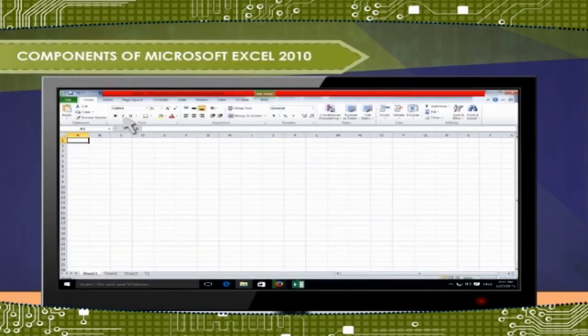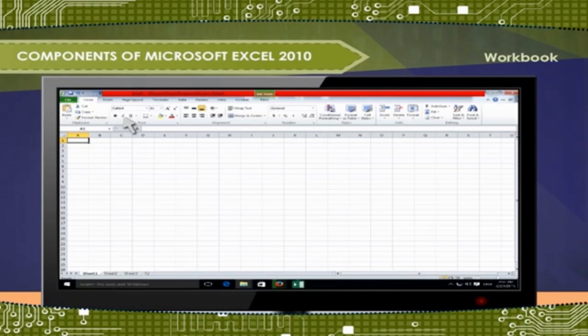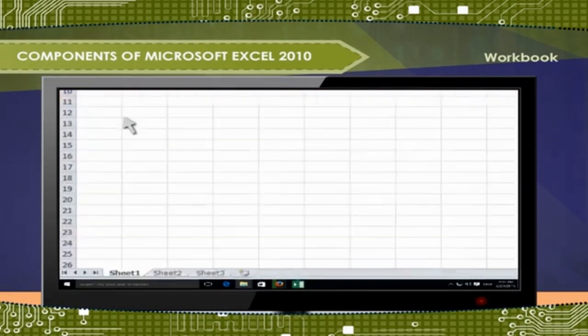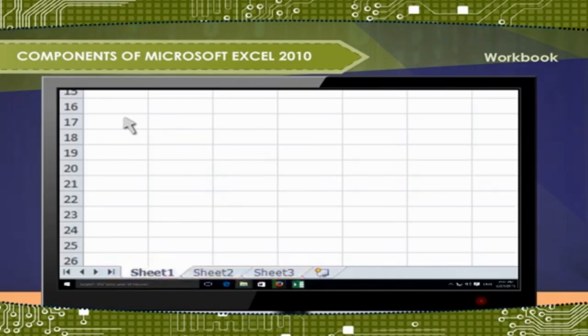Components of Microsoft Excel 2010. Workbook: A workbook is an Excel file that contains one or more worksheets. By default, a new Excel workbook will contain three worksheets.